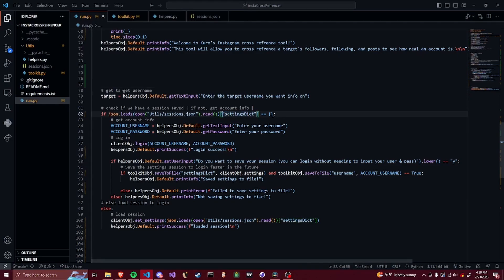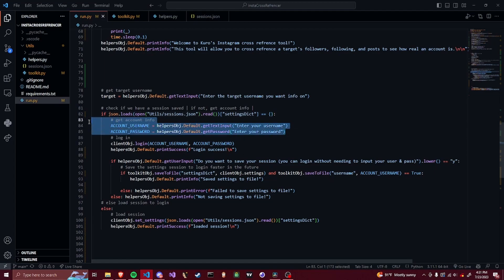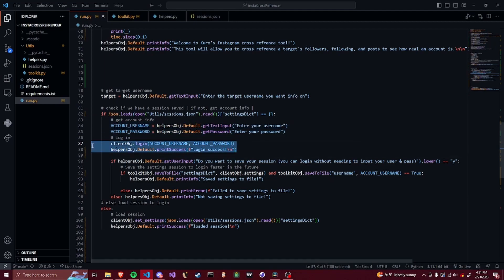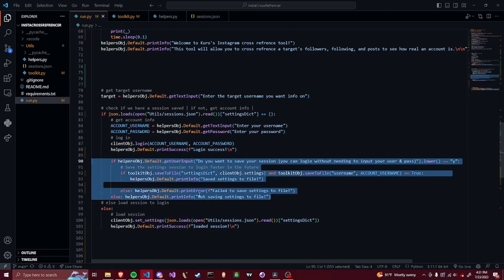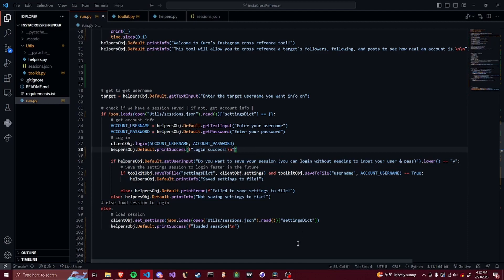We first get the target username that we want to get information on, then we get the settings dictionary and compare it to empty curly brackets. If it returns empty curly brackets that means there's no saved session, so we need the user to input credentials to log in, and then we print success. If it returns anything else there's either an error or a saved session, so we just set the settings to that session. After you input your credentials and log in, it asks if you want to save those settings — yes or no. It's just to automate the login process and reduce API calls, though it could be a security risk if you share the session.json file.